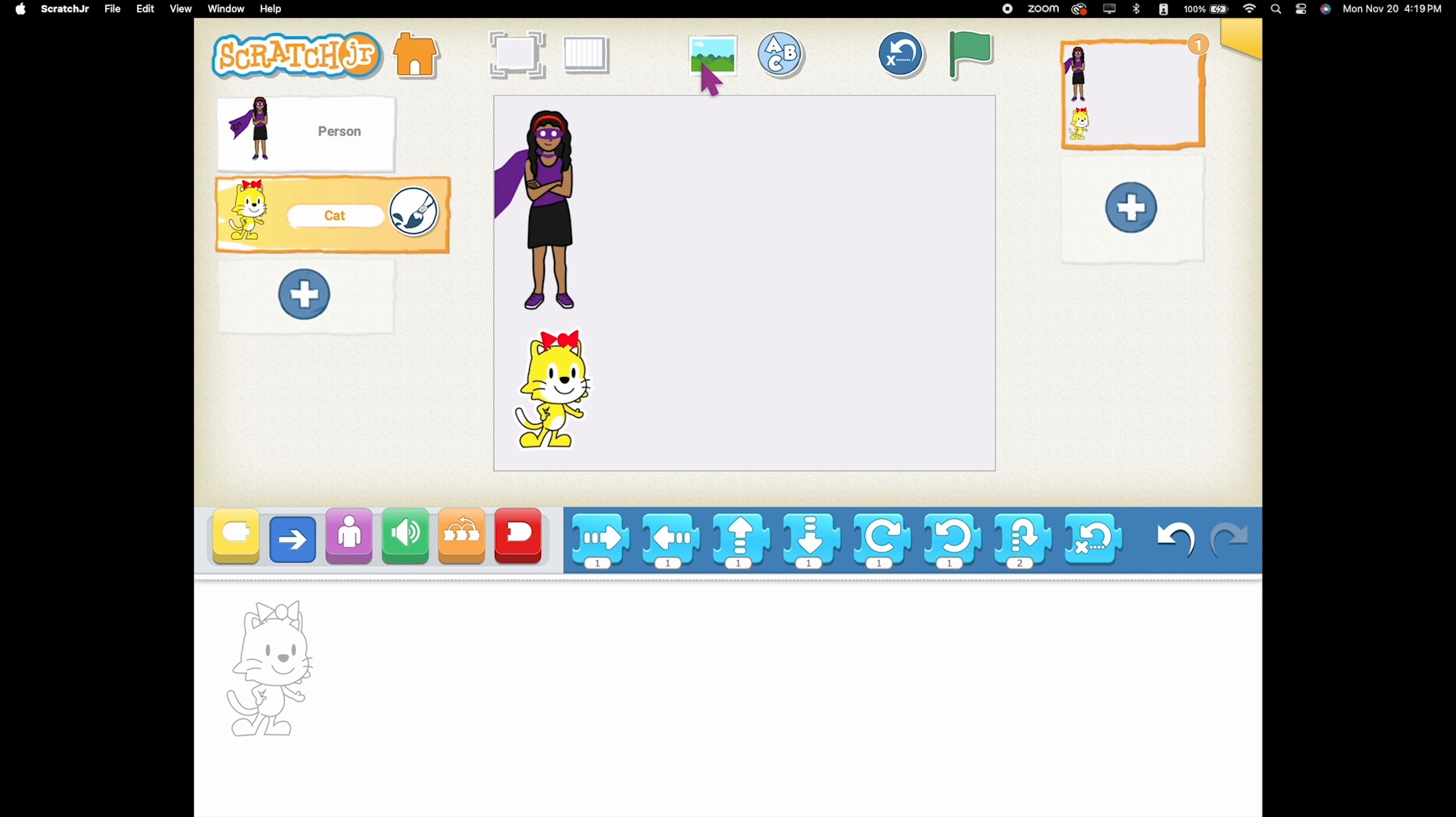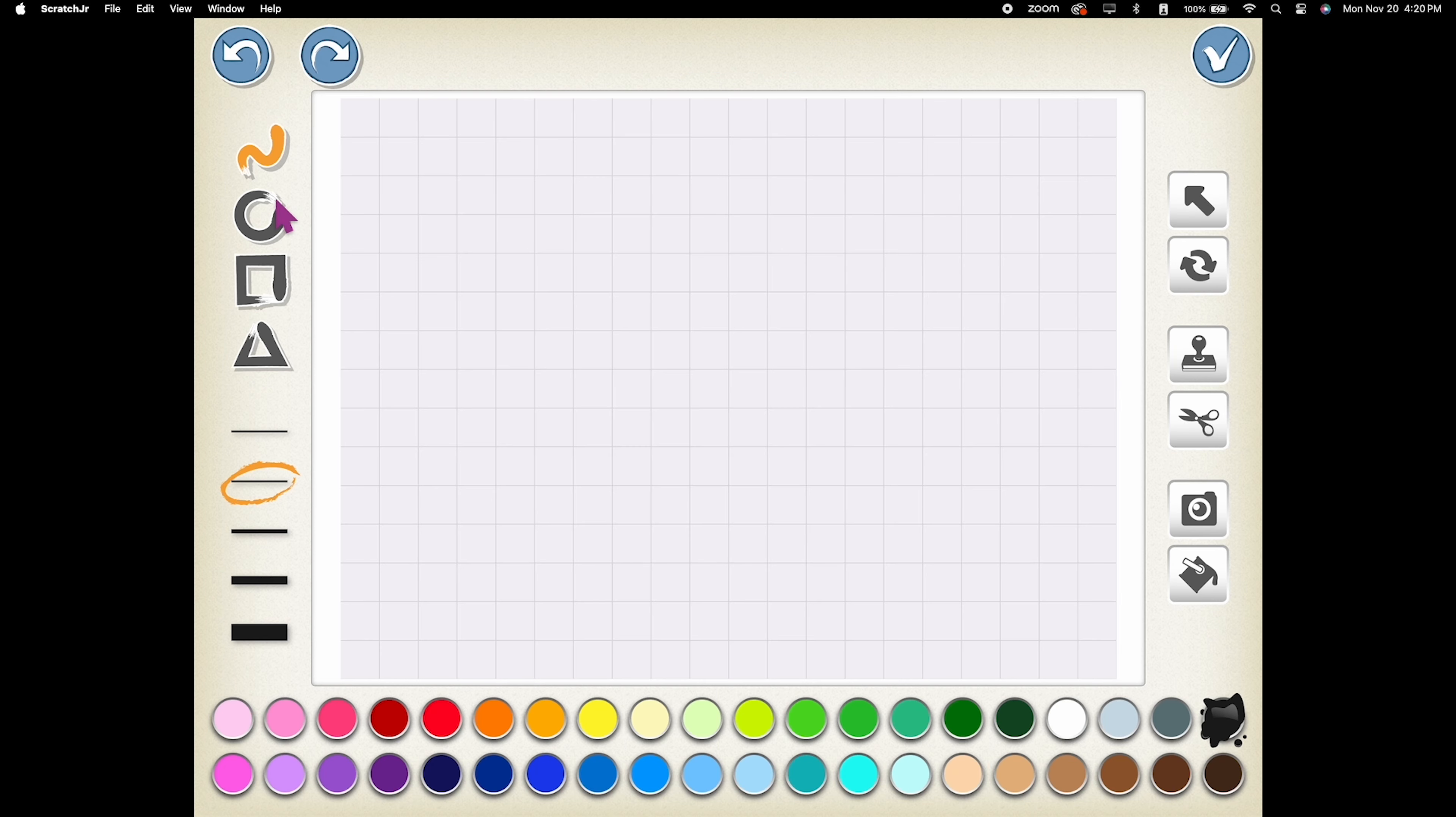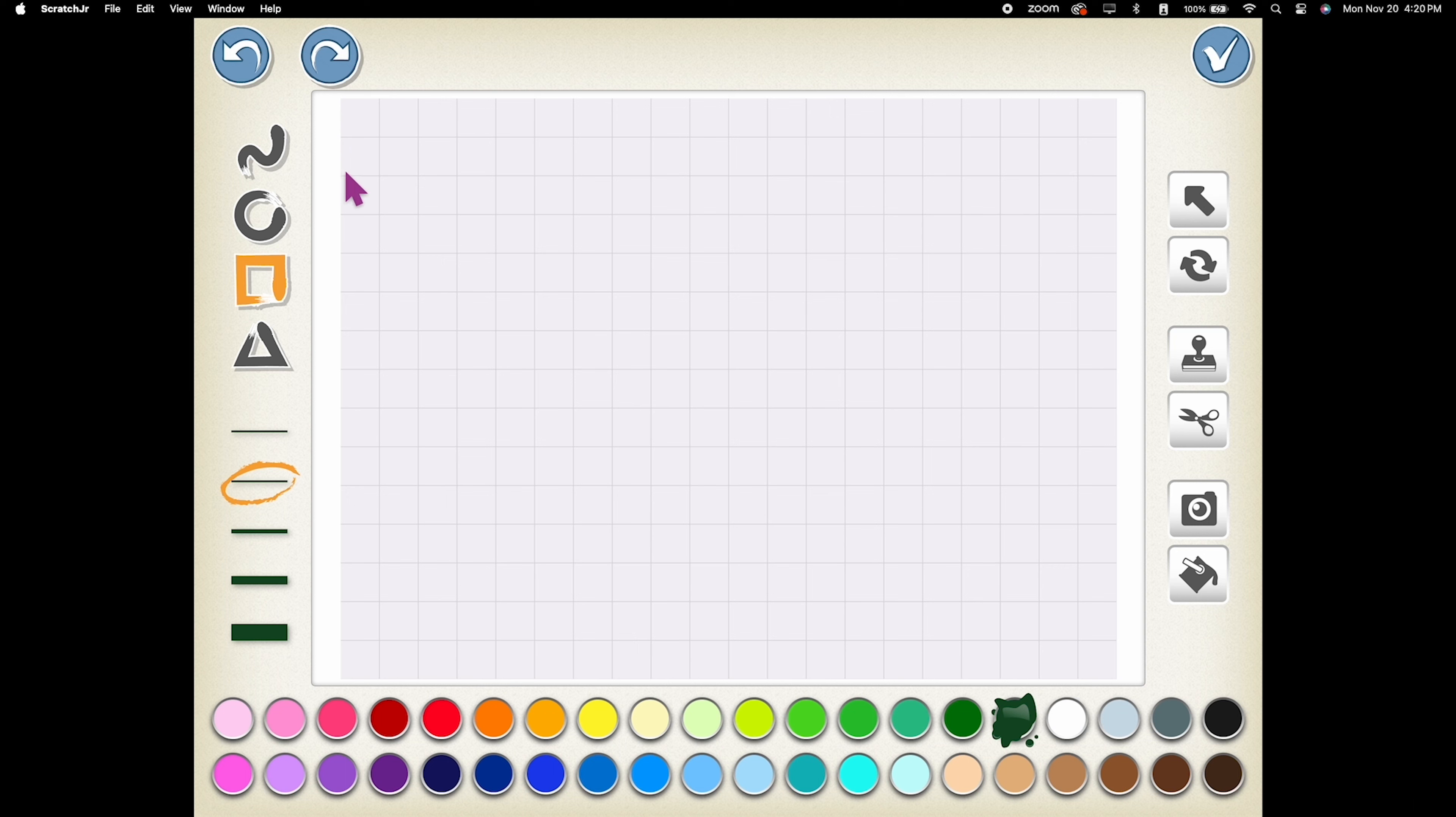Select Change Background and choose a blank canvas. Click on the paintbrush icon to enter the paint editor. Using the Rectangle tool, draw two rectangles on the top and bottom of the screen, creating the borders of your racetrack. Fill in the middle section with a color of your choice.